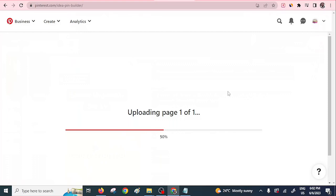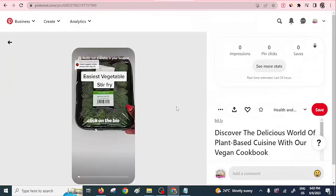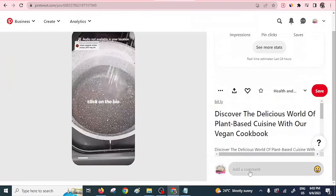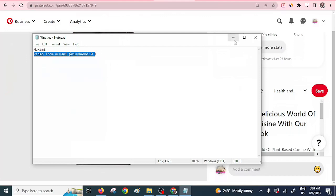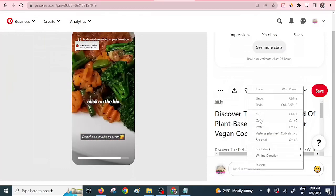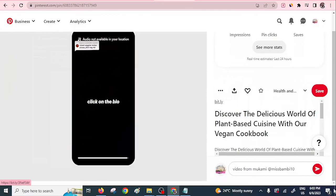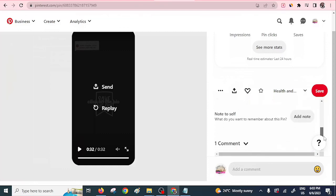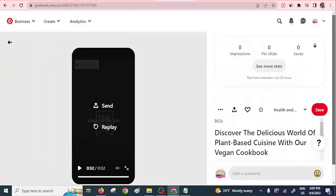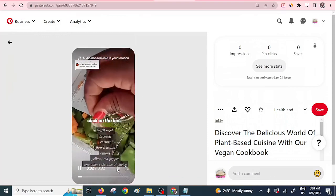Remember, it's very important to acknowledge where we got our video from — it was from Mukami. To acknowledge the creator, add a comment on the pin. Write something like 'Video from Mukami.' Copy that and paste it as a comment so that someone will know where this particular video came from. It's good practice to acknowledge the original creator.